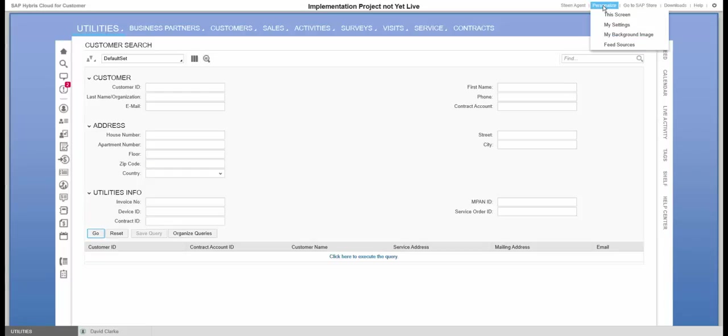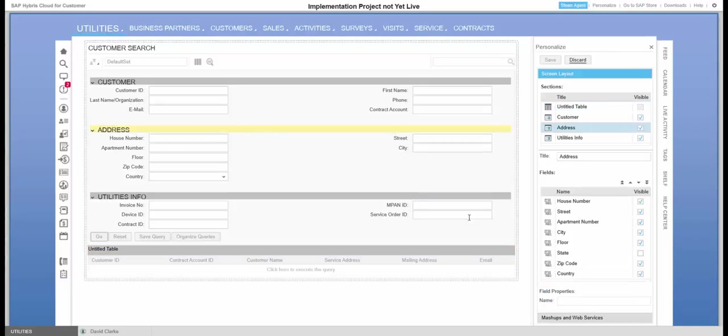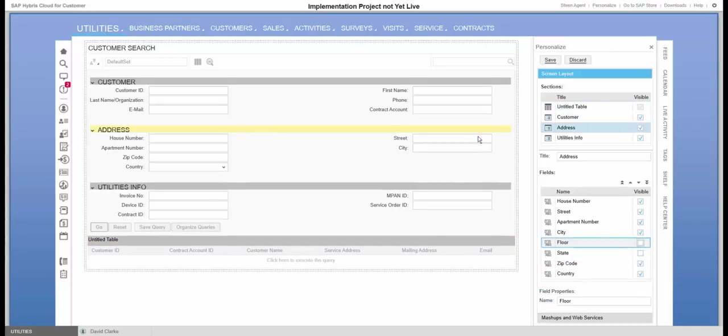Let me go back and remove the floor because the floor is not something I use either. Here, take it away and we'll save it.